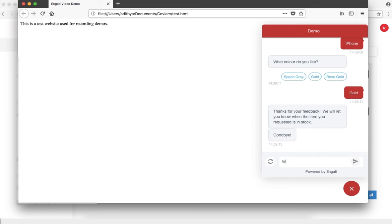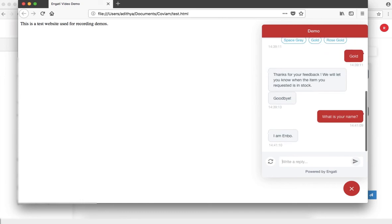Here, now if I was to ask, what is your name? I can see, I'm Enbo, which is the exact response that we provided.